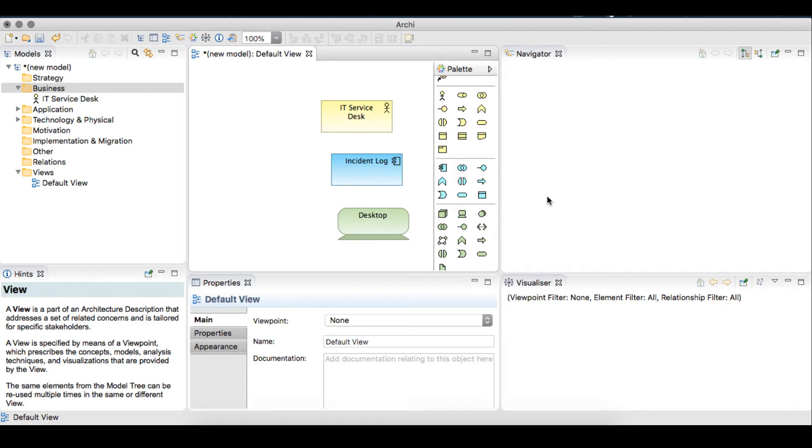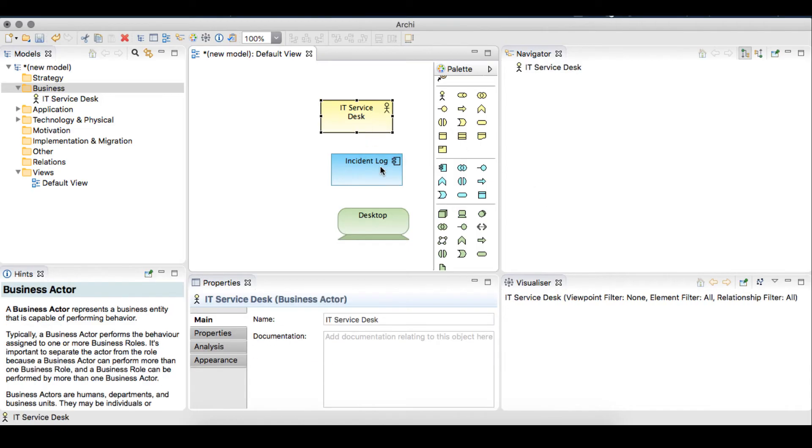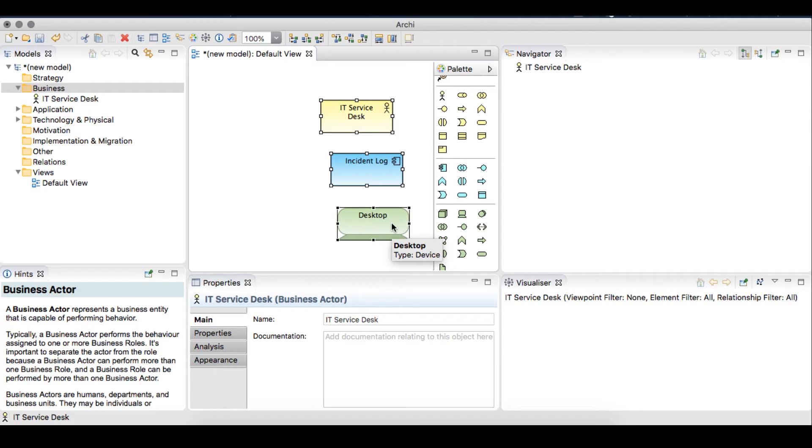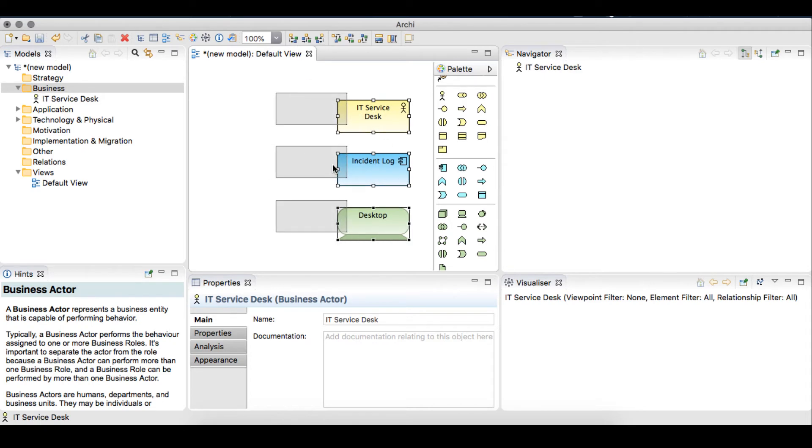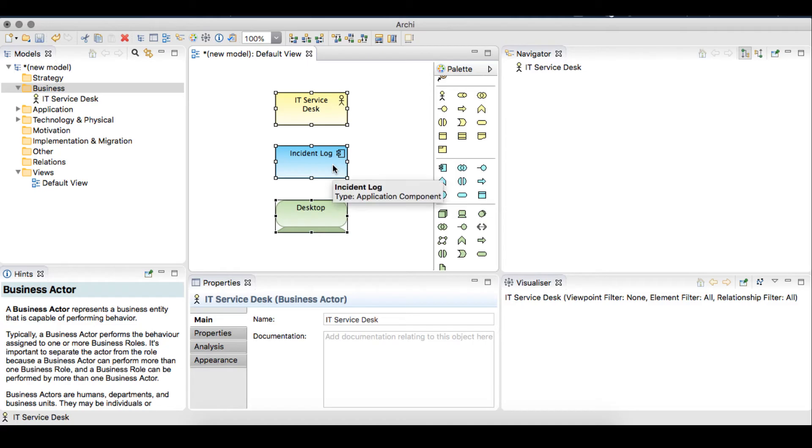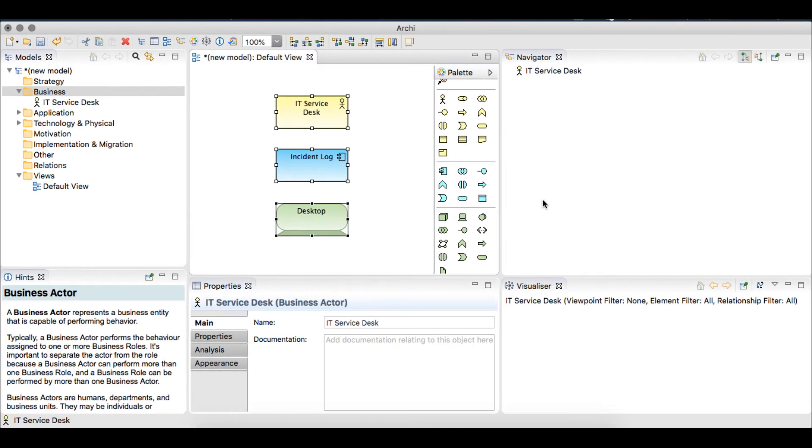We'll tighten this up a bit and align our elements to the left. Shift and click to select each element with the desktop object selected last. In Archey, the last object selected will be the target setting. We click the left alignment button and all the elements will be aligned to the desktop element.